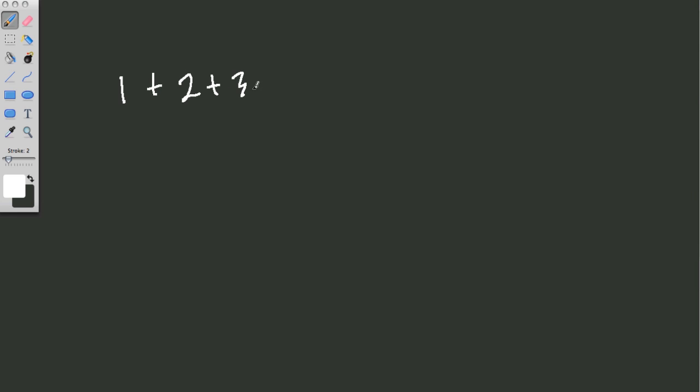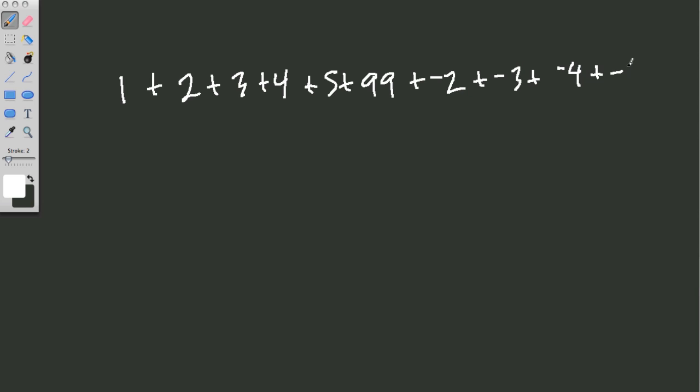1 plus 2 plus 3 plus 4 plus 5 plus 99 plus negative 2 plus negative 3 plus negative 4 plus negative 1 plus negative 5.